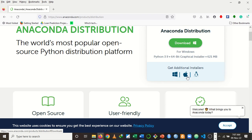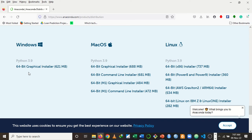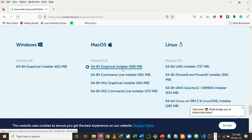Here we have Windows, we have Apple, and we have Linux. I'm going to click on the Windows one. If you want to download for Apple or Linux, kindly choose it as you can see here. For Windows, we have a 64-bit graphical installer. For Mac, we have different options and they all come with Python 3.9 already installed. Even if you install Anaconda distribution, you don't need to worry about Python installation unless you want Python on your main operating system.